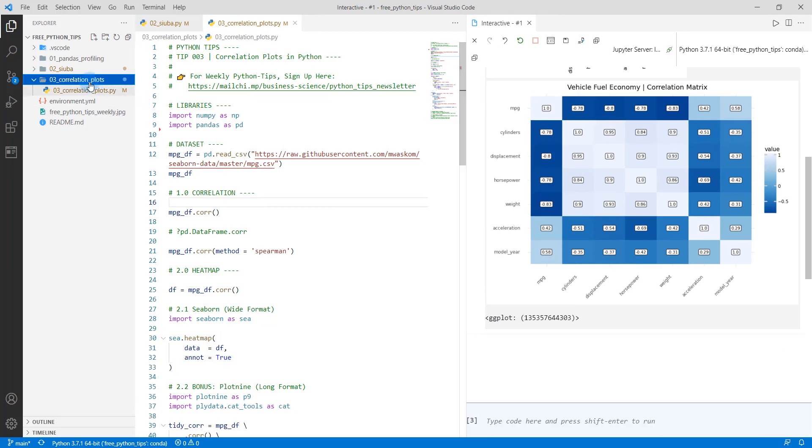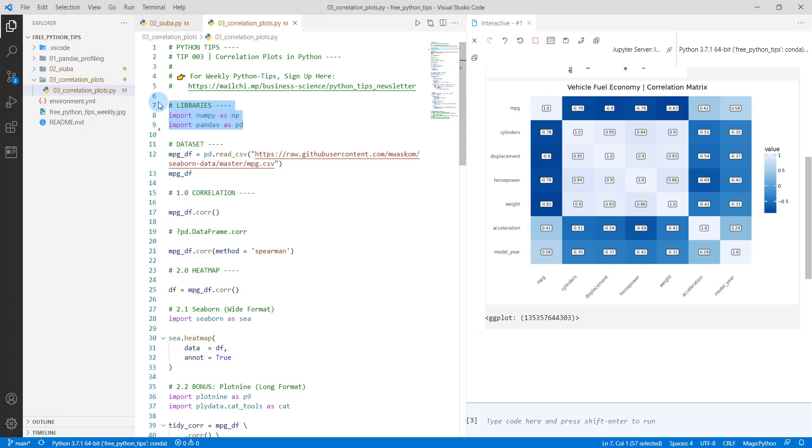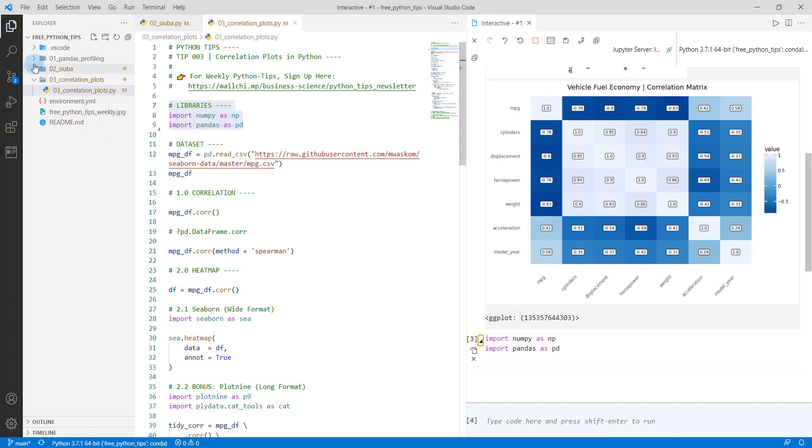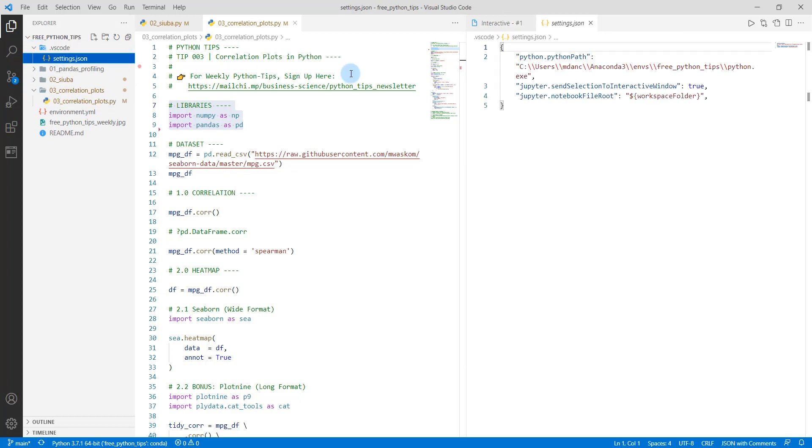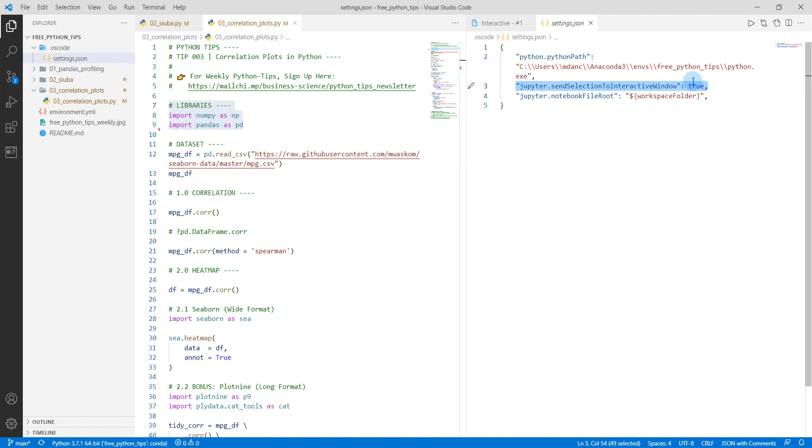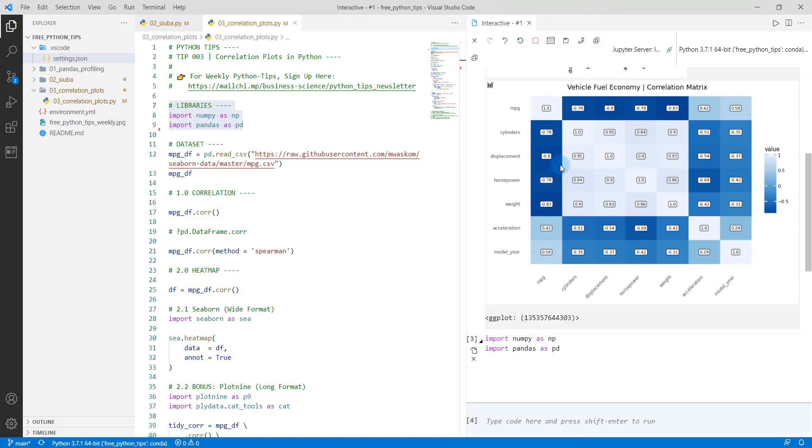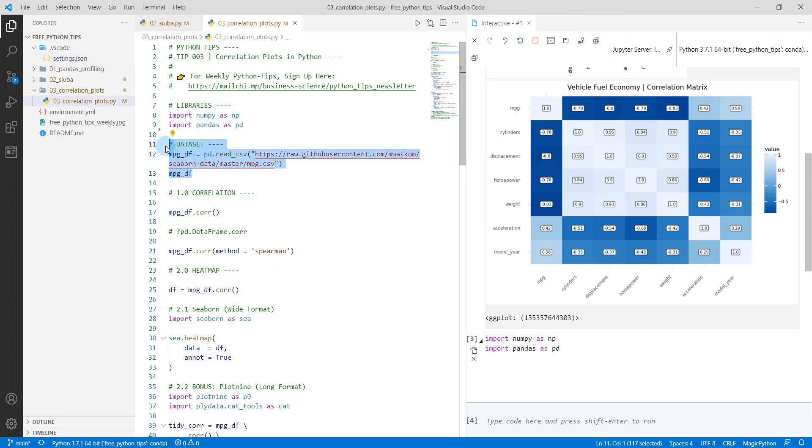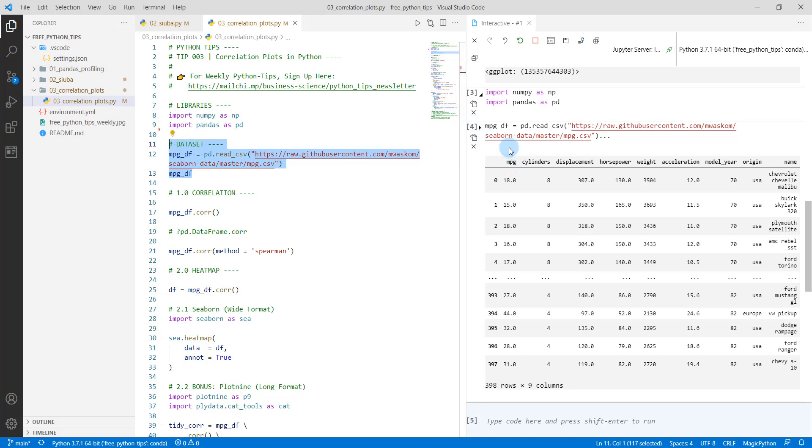So once you get this set up, we're going to go down through, we'll start with our libraries. So loading our libraries that we need, just doing a shift enter. And what that's doing is loading the libraries over here. Note that I have my interactive console open. If you don't have that, just change your settings file and make sure to add this Jupyter send selection to interactive window to true. And that'll allow you to do the shift enter to send it over here to the interactive console. Next, we're going to pull in our data set. So this is going to pull in a pandas data frame that has our MPG cylinders, displacement, horsepower, and several other columns in here.